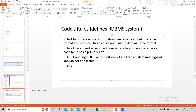Rule number four is more for the designers. If you're planning to design your own database system like Oracle, these are the rules you need to follow. As a user, you know the database you're working with has been designed in this format. If someone tells you SQL Server is an RDBMS system, you automatically know it will follow table format — you don't have to worry about whether data is stored in file format, hierarchy format, or network format. Rule four talks about an active online catalog, which we also call the data dictionary.